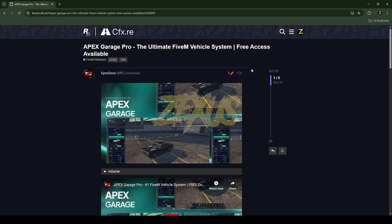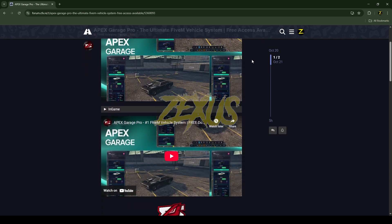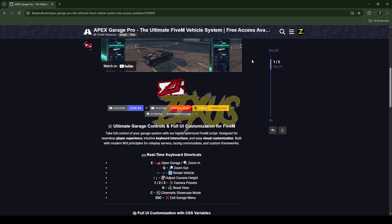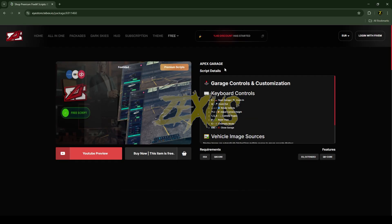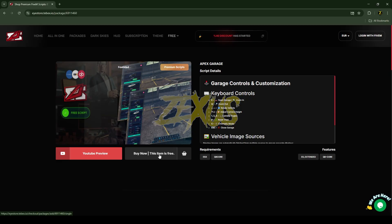This is the script which I'm going to install into the FiveM server — I'll put the link in the description below. You just need to scroll down and click on the Tebex link, which will redirect you to the Tebex store. From there you can see the preview video of the script.